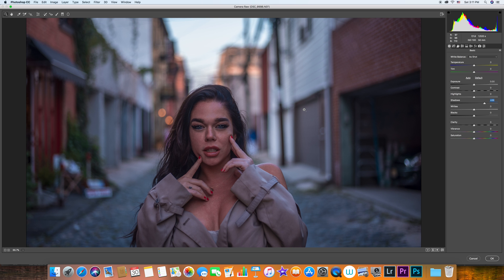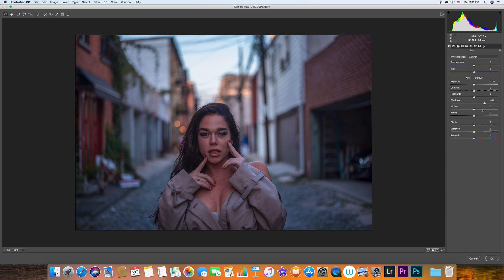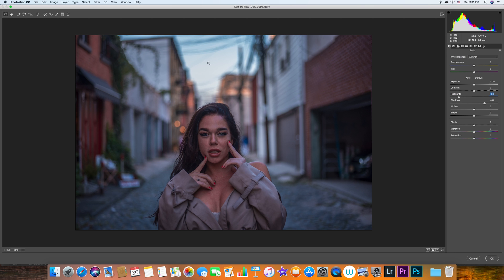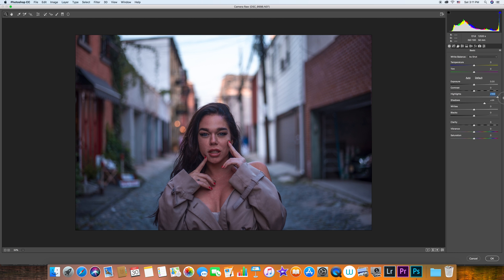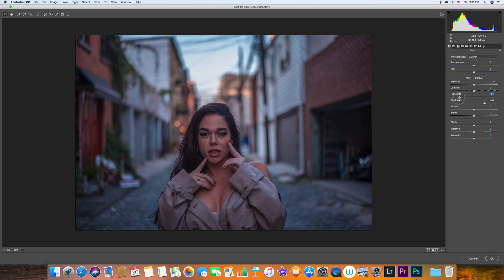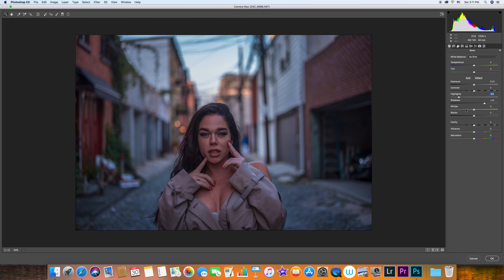I usually push the shadows a little bit halfway to get more details and make the photo pop. I bring the highlights down just a teeny bit, especially if I have a sky and want to bring more details. Let's say there was a cloud here blown out with the highlight - I can bring it down.